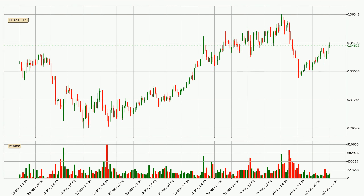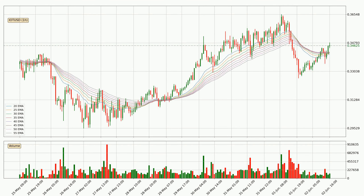Looking at the IOTA hourly time frame, the price dipped down with around 3.5%, but then came quickly up again in the last 24 hours, with a current price of $0.346. Looking at the hourly exponential moving averages, the current price went above the hourly ribbon, so it is to see if the price will dip back below the ribbon or it will play as a support to the downside, currently at around $0.342.